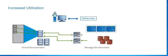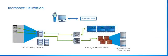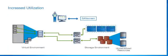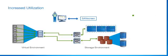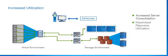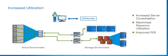SanScreen's cross-domain visibility allows administrators to manage resources in context with each other, leading to increased server consolidation, storage utilization, and improved ROI.